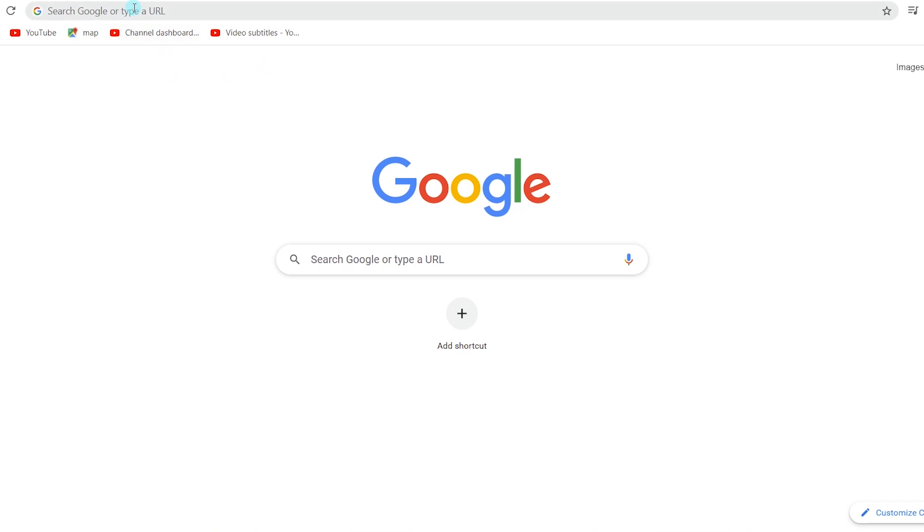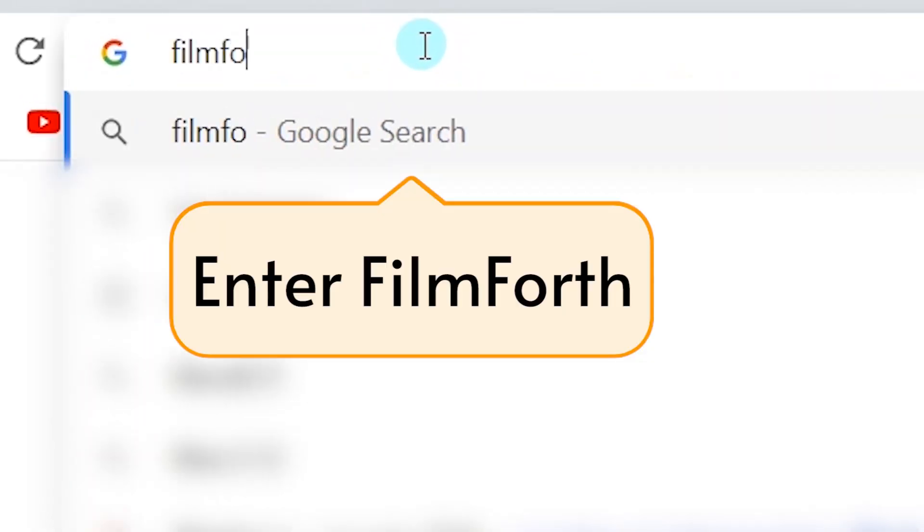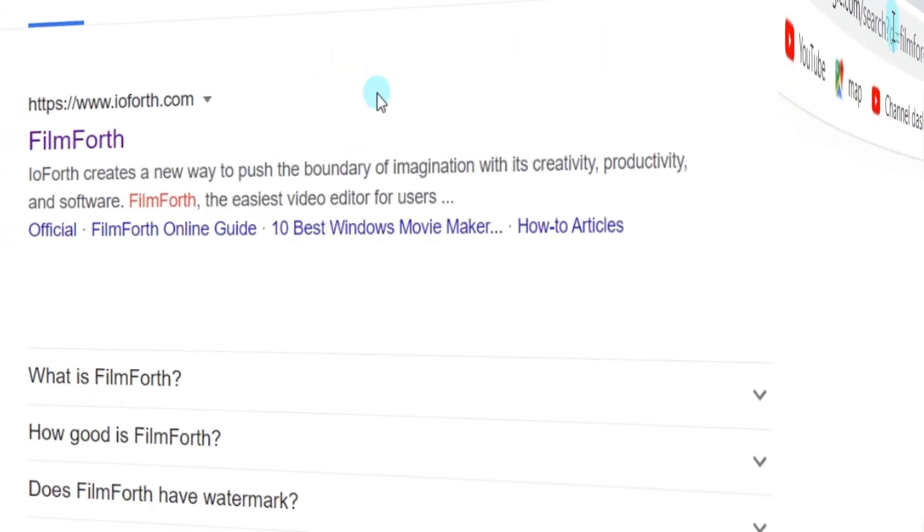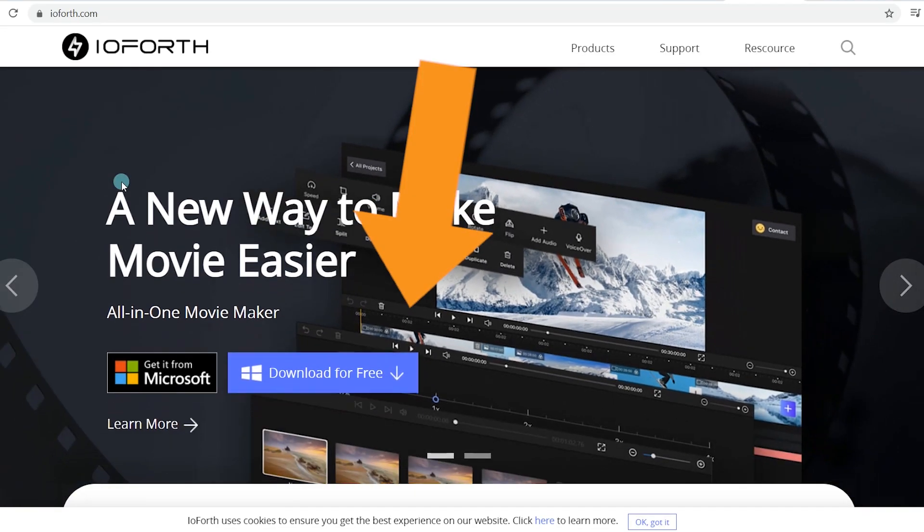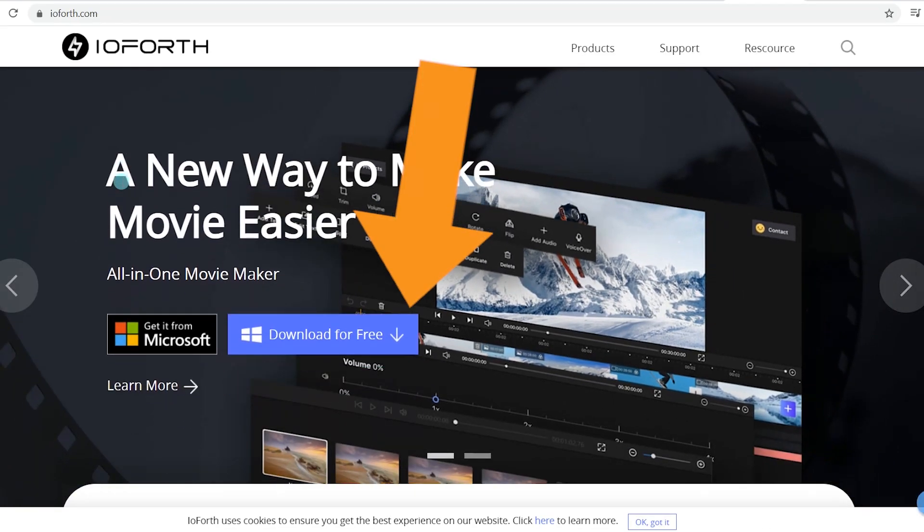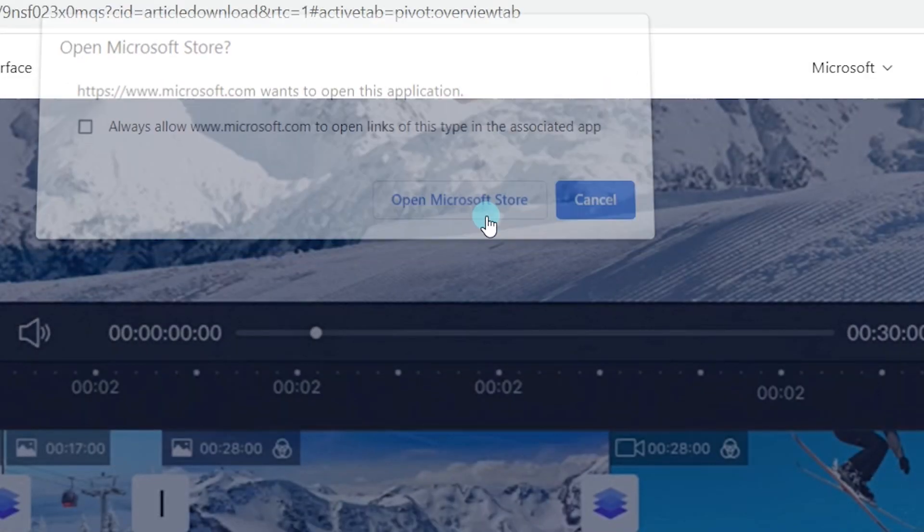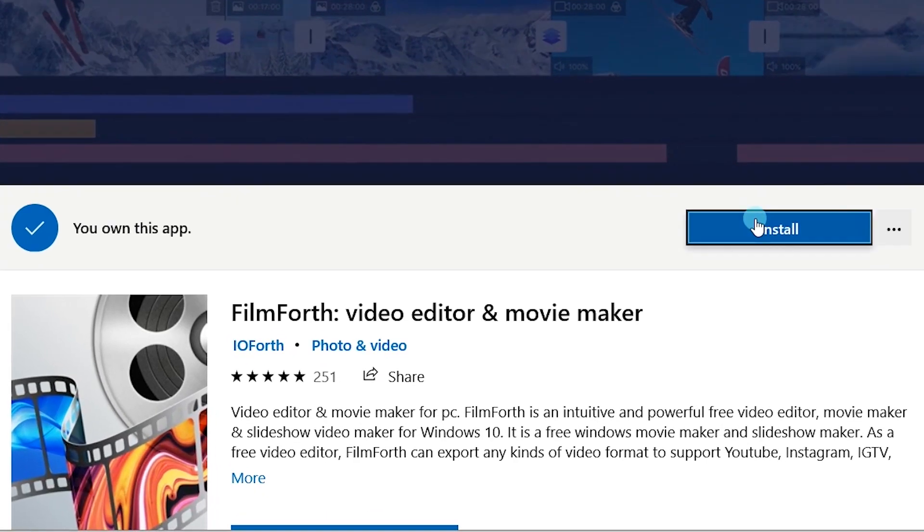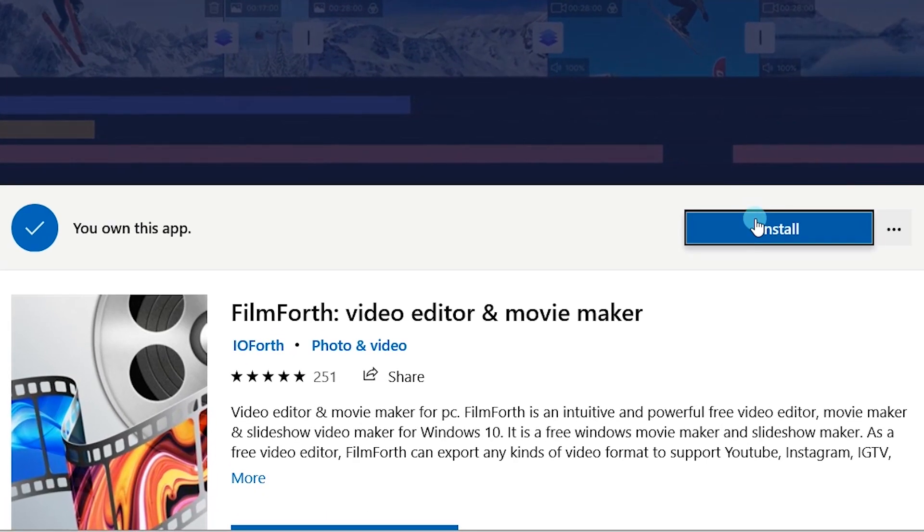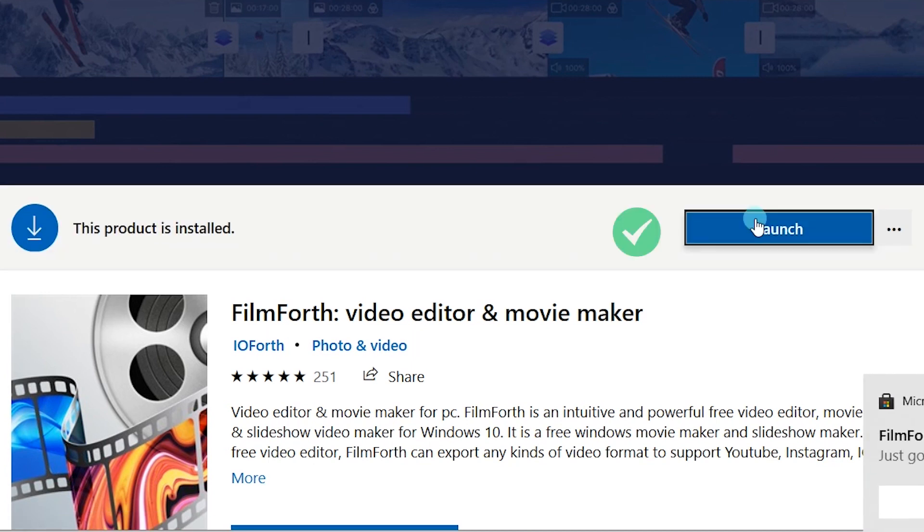If you haven't installed Filmforth yet, head over to Google. Enter Filmforth in the search box. Click on the first link, and you can get it from the Microsoft Store. It's quite easy. Come and join us.